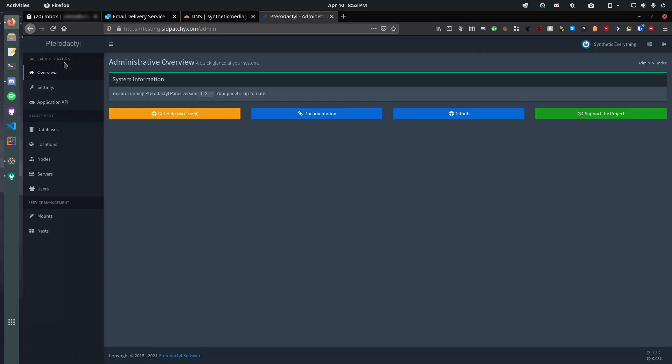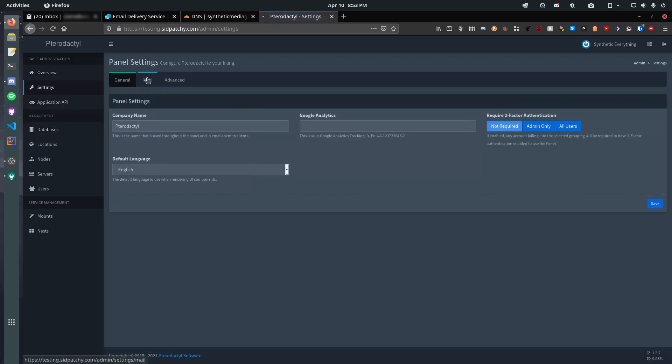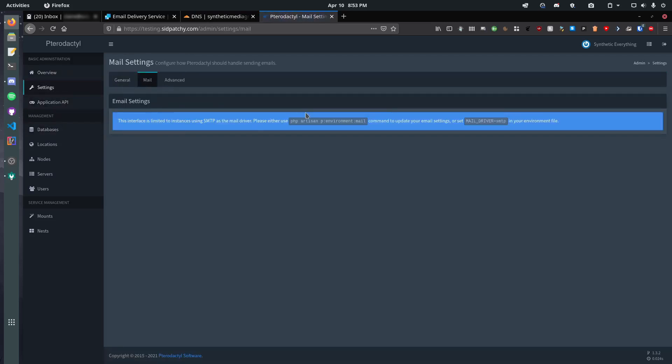Now, I've got this freshly set up pterodactyl panel here, and I've done nothing other than what my previous tutorials have shown. Links in the description, by the way. So what we want to do is set up our mail server, and if we go here, it complains that we need to go php artisan blah blah blah, or set it in our env file. So, we need to do a couple things first.